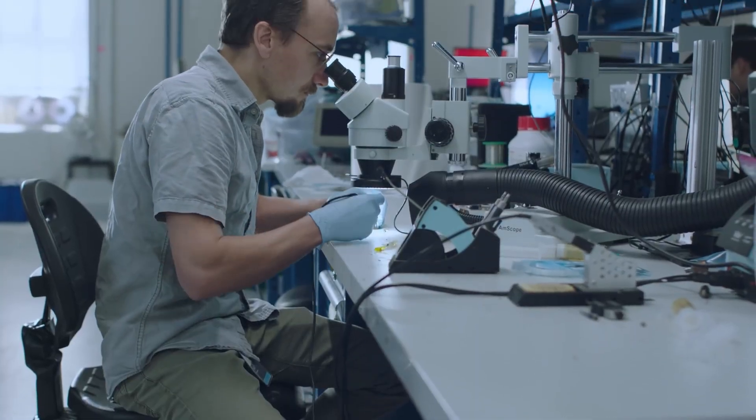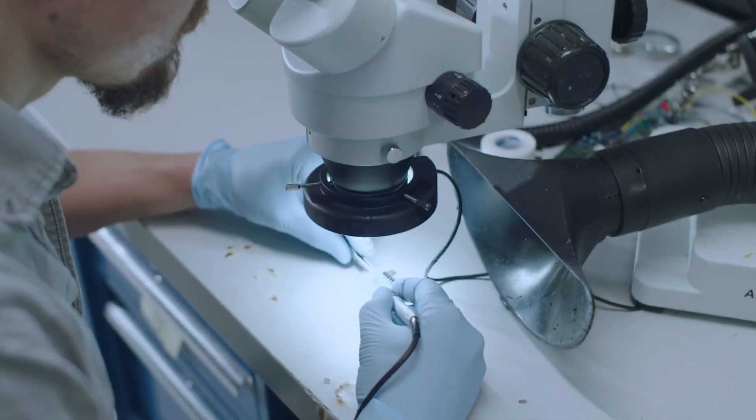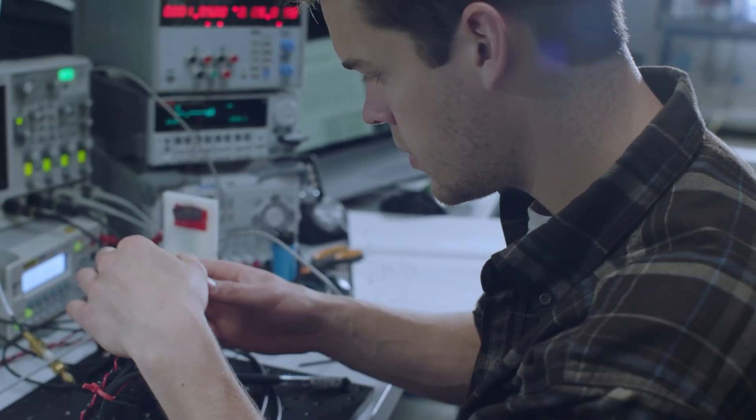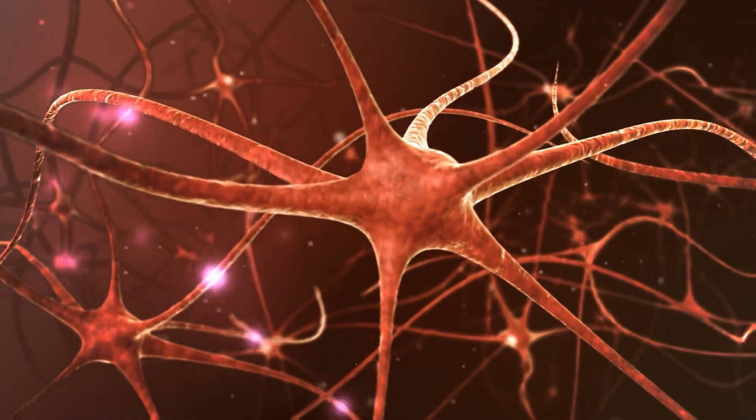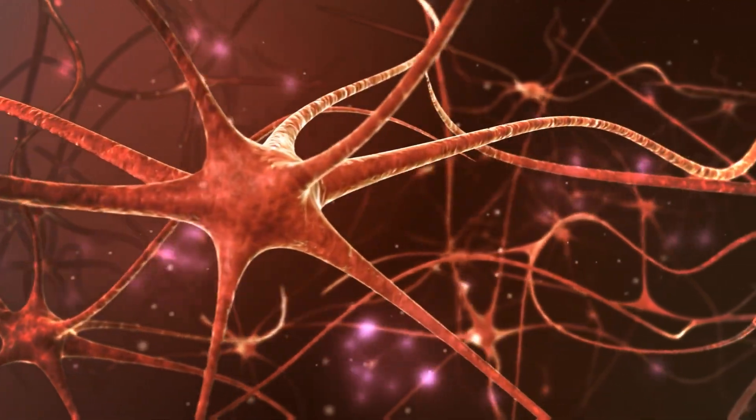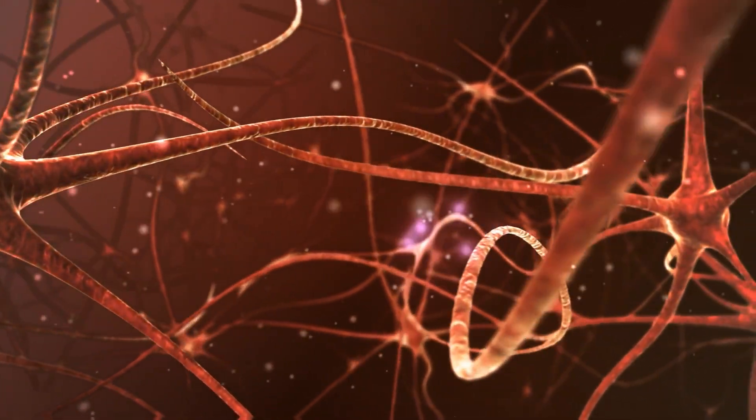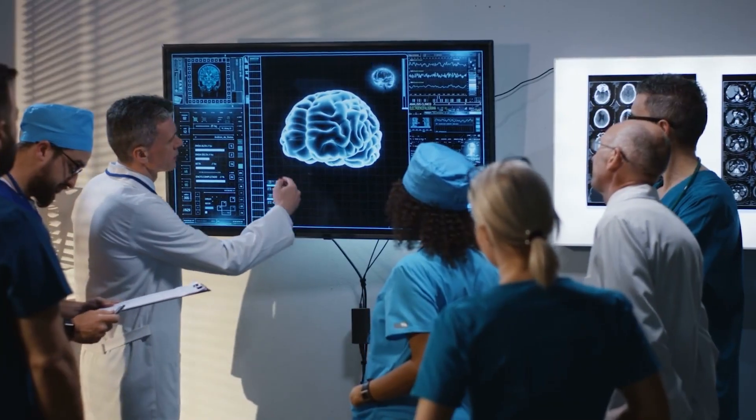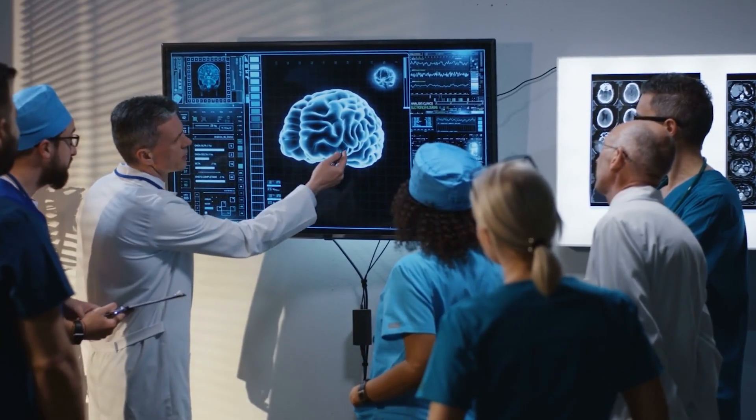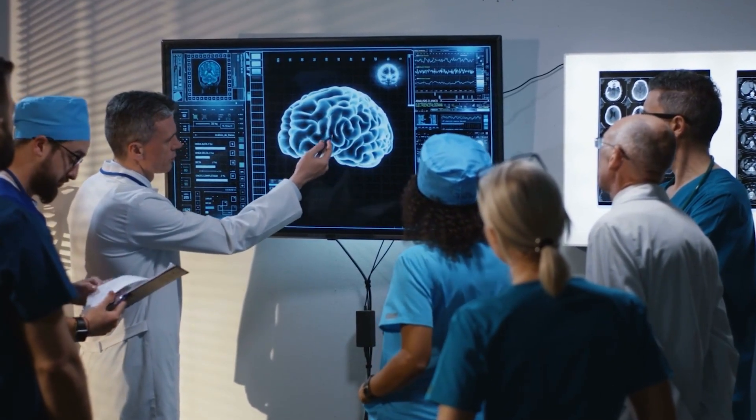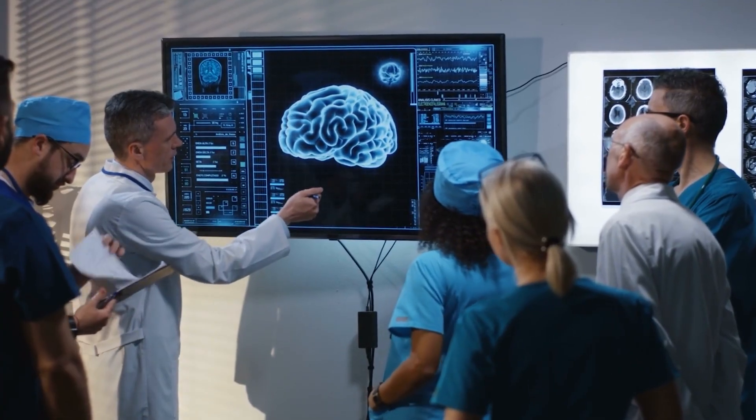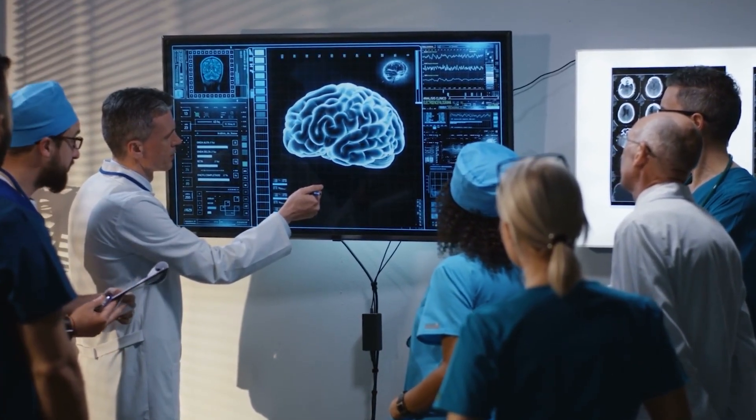The biggest problem we face is that even our top scientists do not fully know what even causes many of these diseases, let alone how we might ever be able to correct them. But this is the kind of study that Neuralink might be able to pursue in the future if they are successful in their first clinical trial.